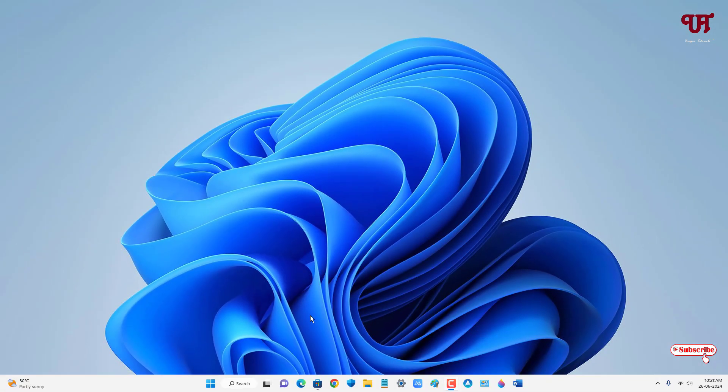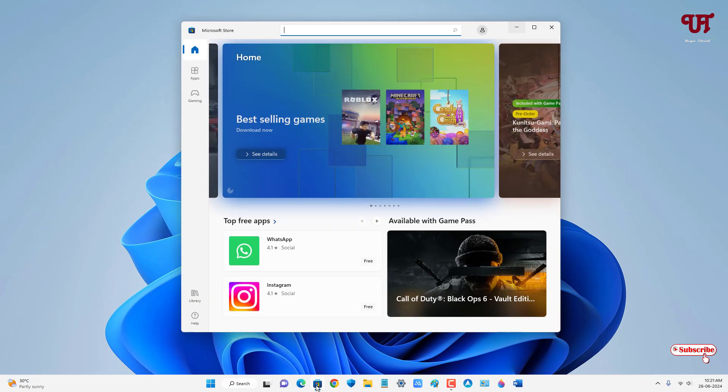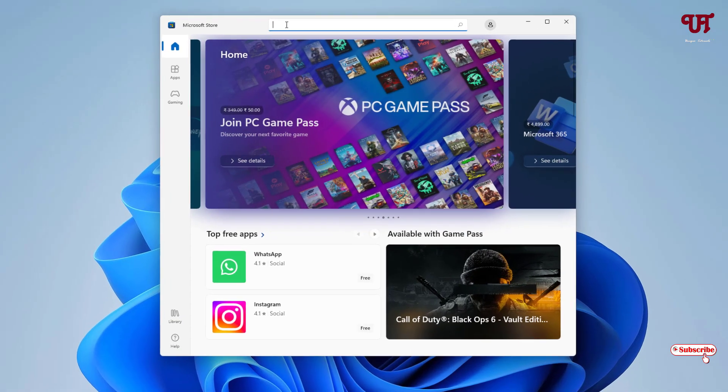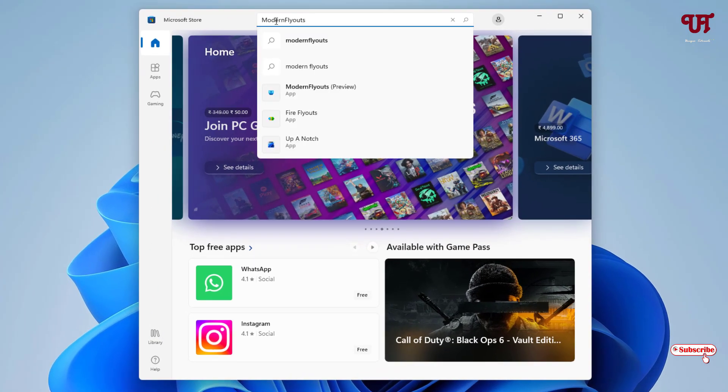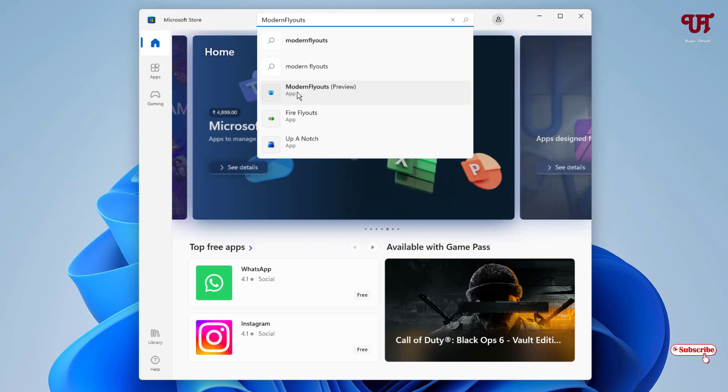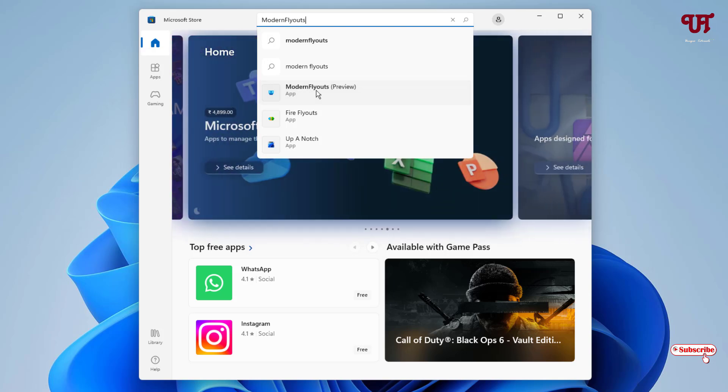Just open the Microsoft Store application and search for modern flyouts. You can see here one application named ModernFlyouts Preview. Just click on it, now click on this Get button. Once the installation is done, just click on Open.